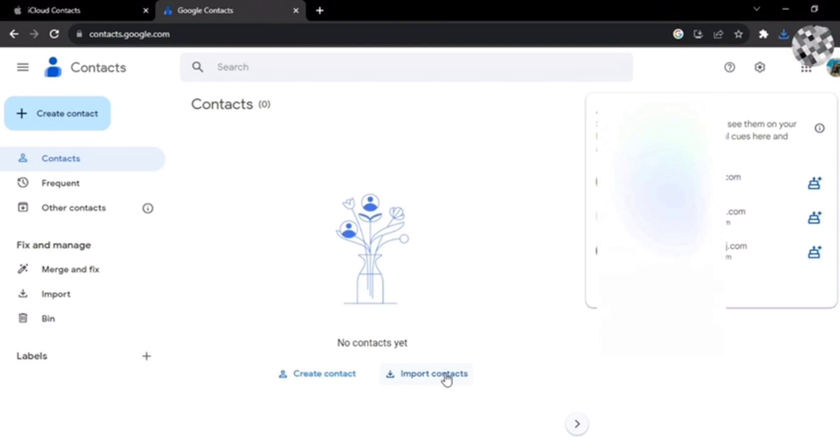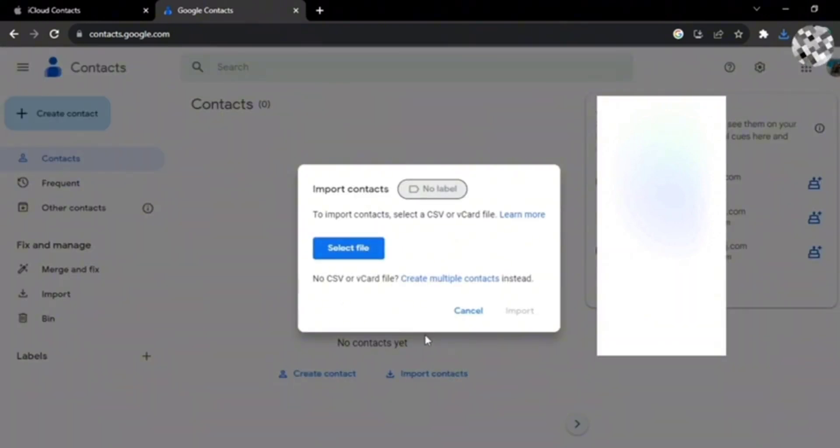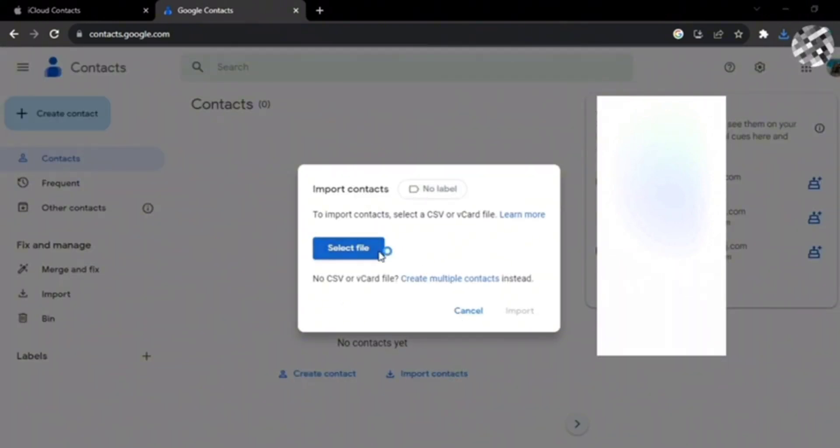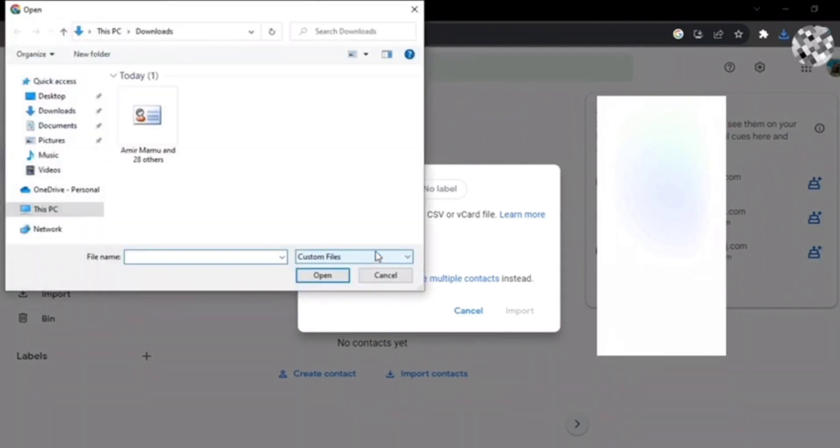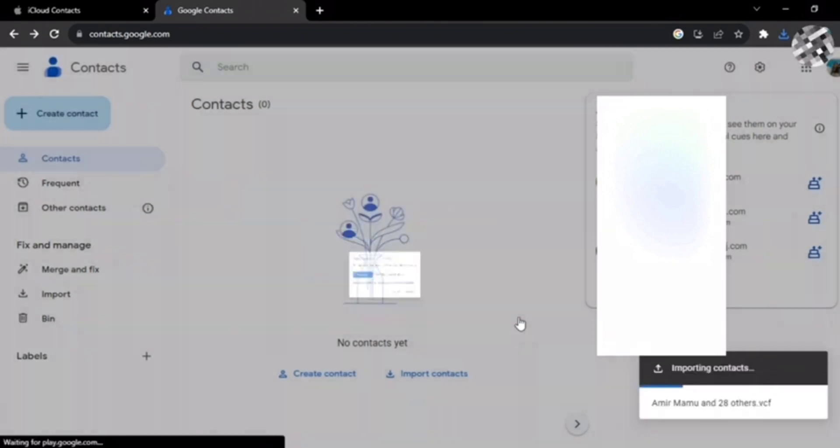A screen like this will pop up. Now you have to select file - tap on it and choose the file that you downloaded earlier. To upload it into Google Contacts, click on Import at the bottom.